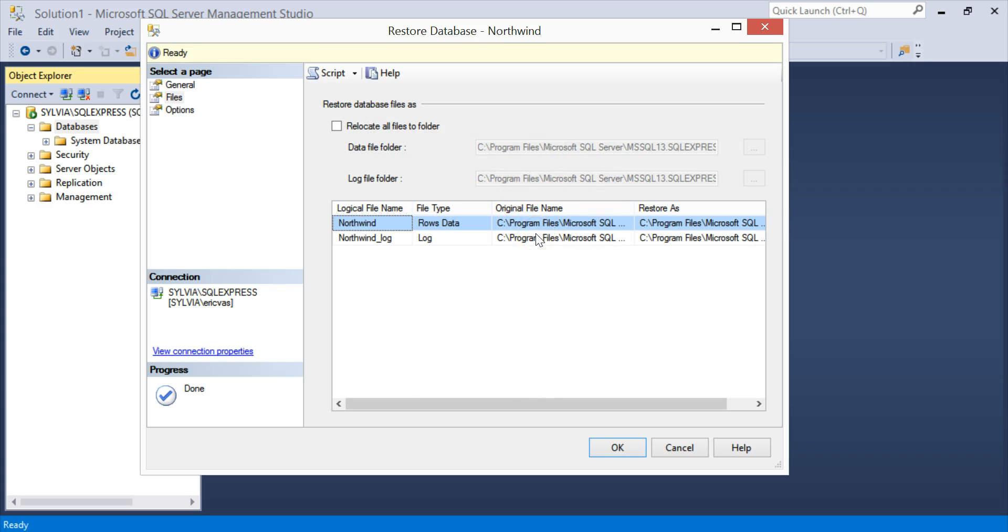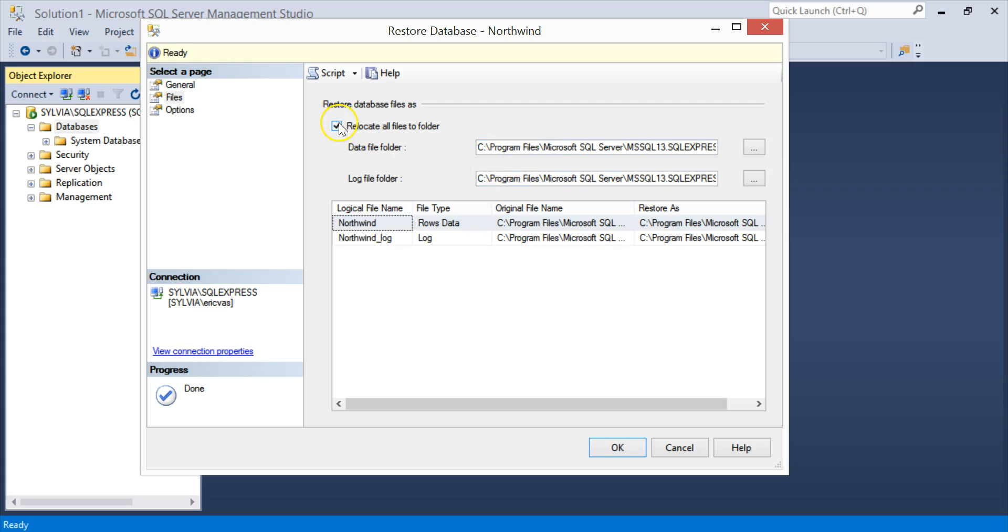And by default, the restore tries to put them in the same place. So if that doesn't exist, then you need to relocate all files by using this checkbox here and putting in the appropriate file folders.